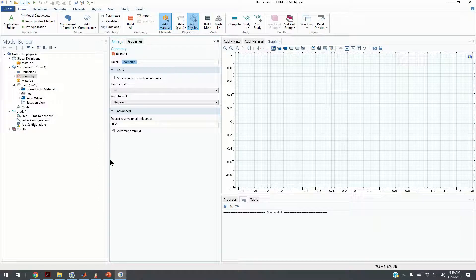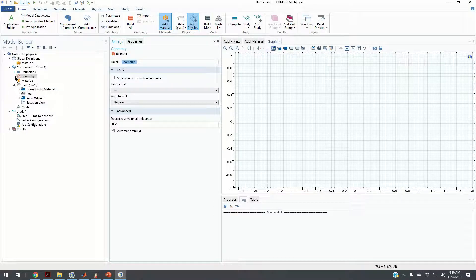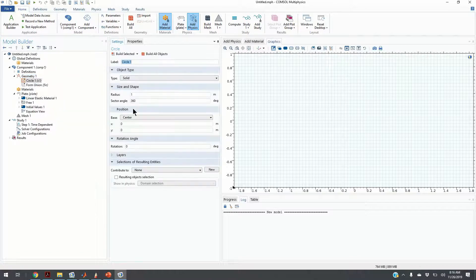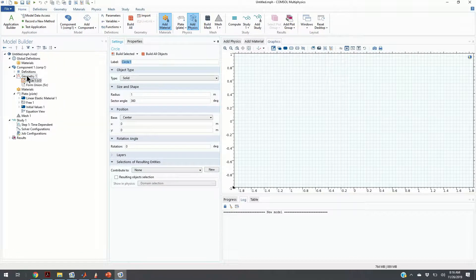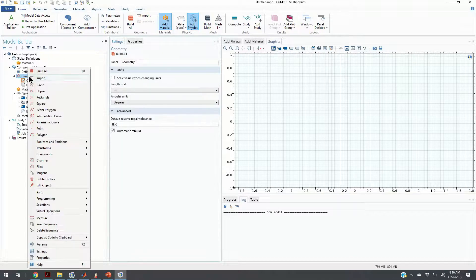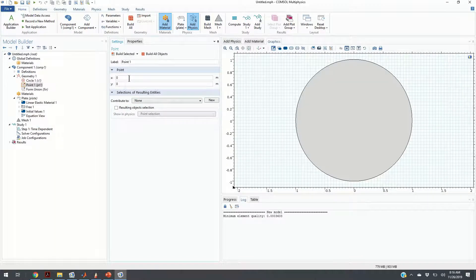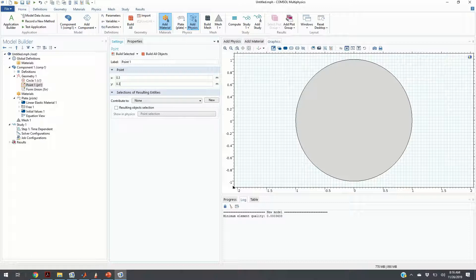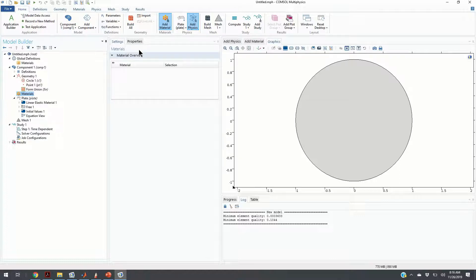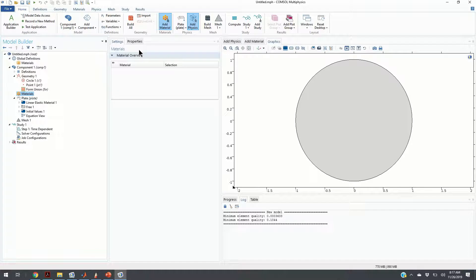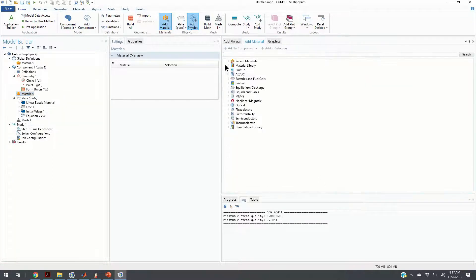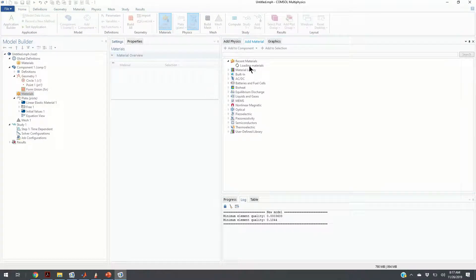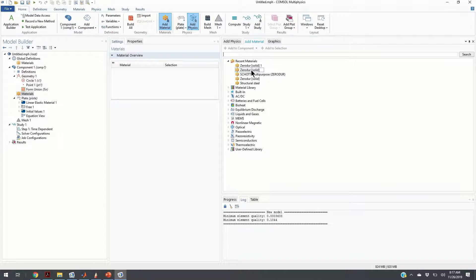Here is the main window. I am going to define the geometry, a simple circle. Then I am going to define a single point. The coordinates of the point will be 0.3 and 0.3. Then I need to define the material. In the sequel, I will use the zero-dure material. However, here for simplicity, I will just use Structural Steel. I am going to click on Add Material and click on Recent Materials. It takes some time to load. I am going to click on Structural Steel.